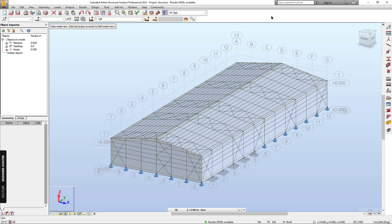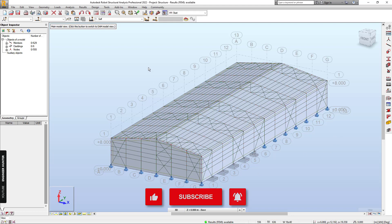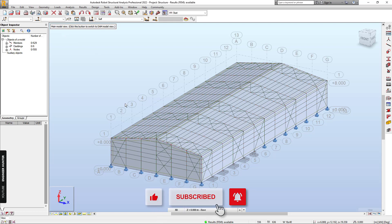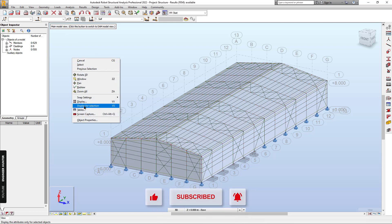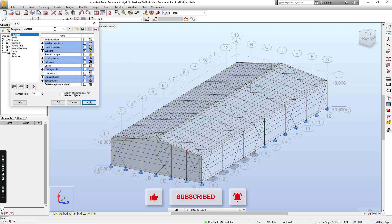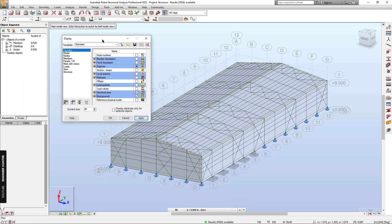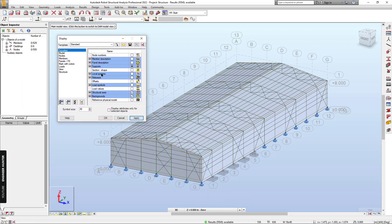Hello everyone, welcome to my channel. Today I'm going to talk about how to generate structural reporting in Robot Structural Analysis Professional. I have a warehouse structure here. Before we start, please don't forget to subscribe and hit the notification button, and if you like this video please give it a thumbs up.